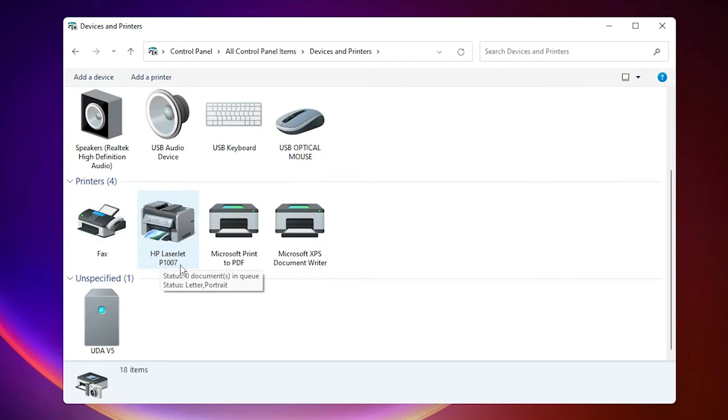Here is the HP LaserJet P1007 printer. So guys, thank you for watching this video and don't forget to like, share, comment on this video and don't forget to subscribe the channel. Thank you guys.